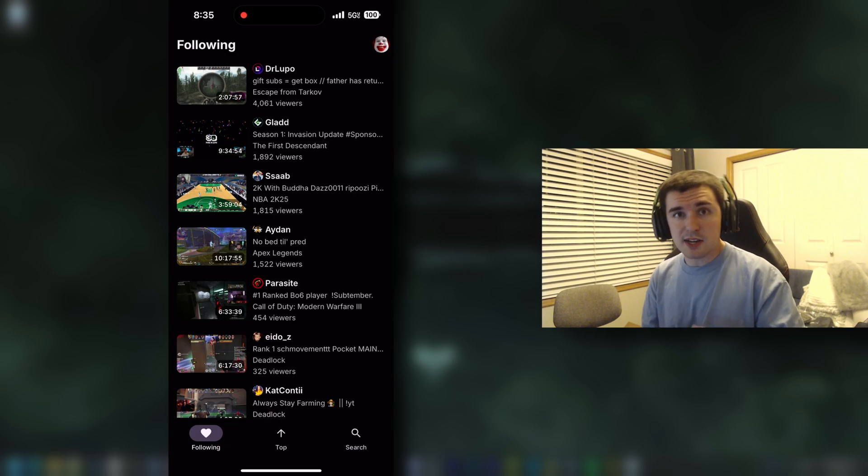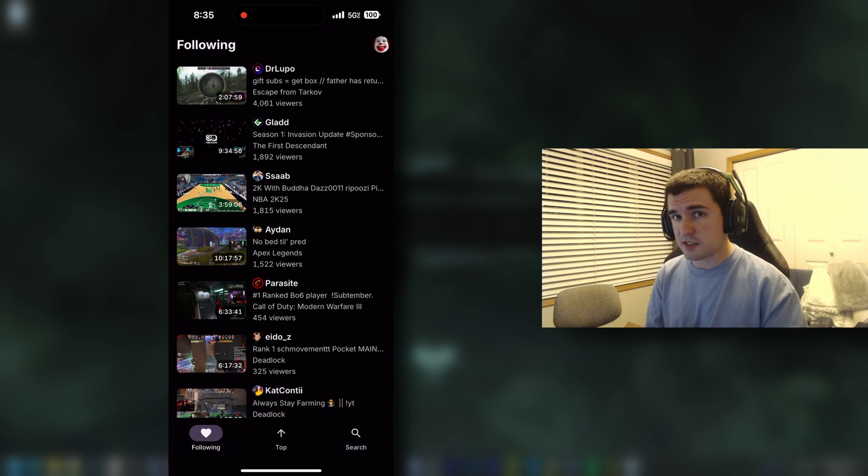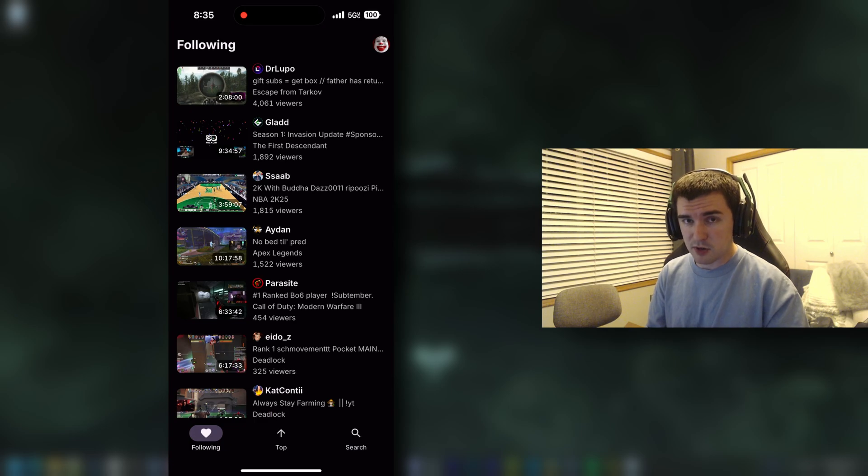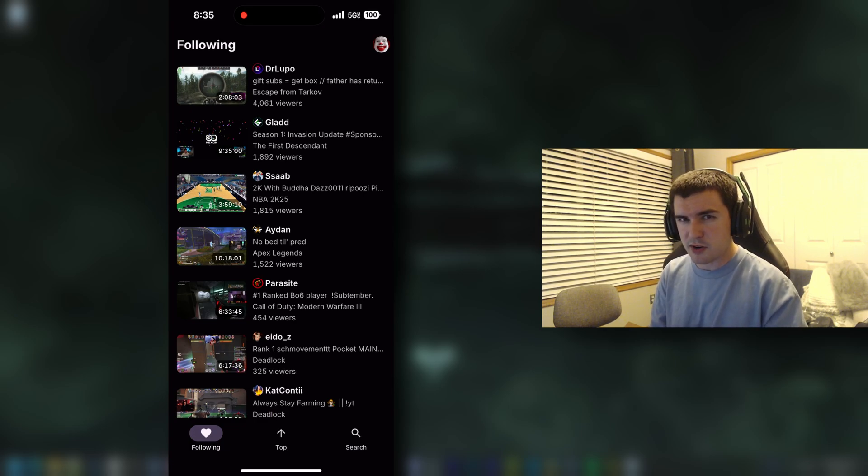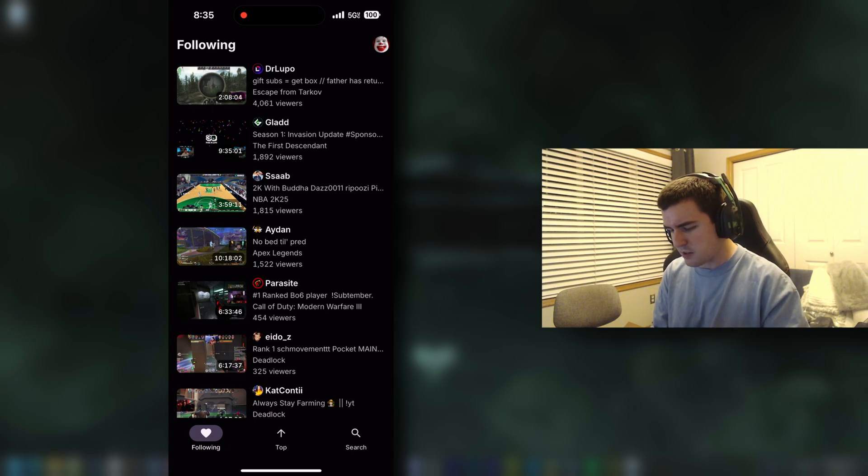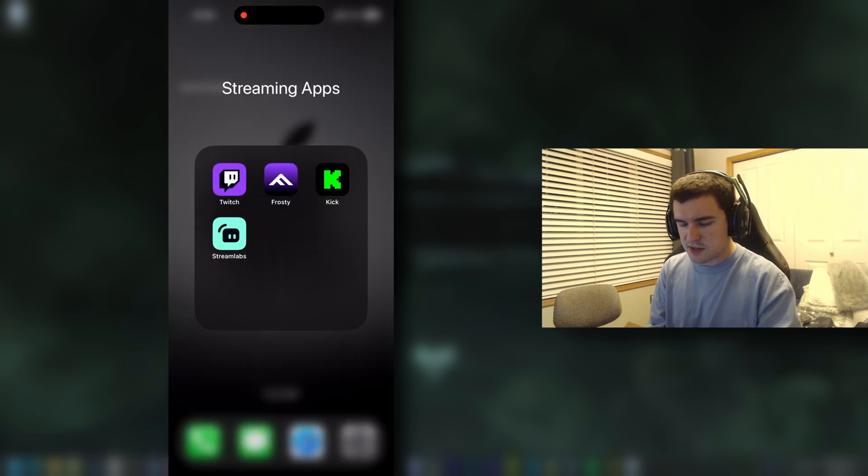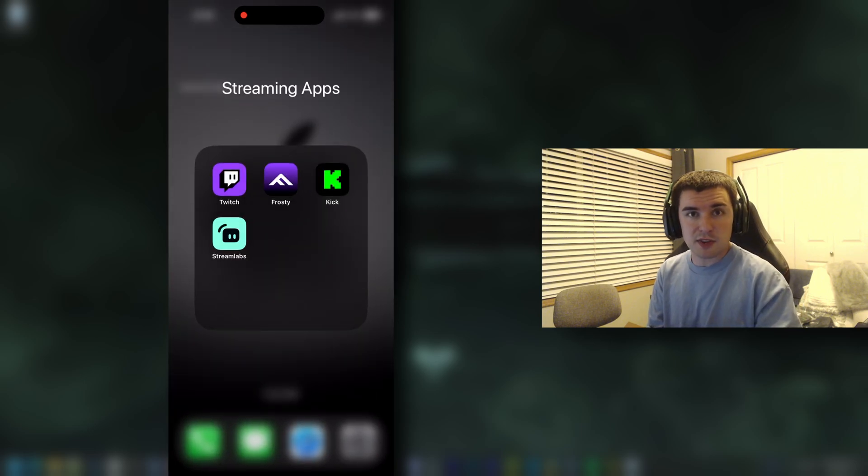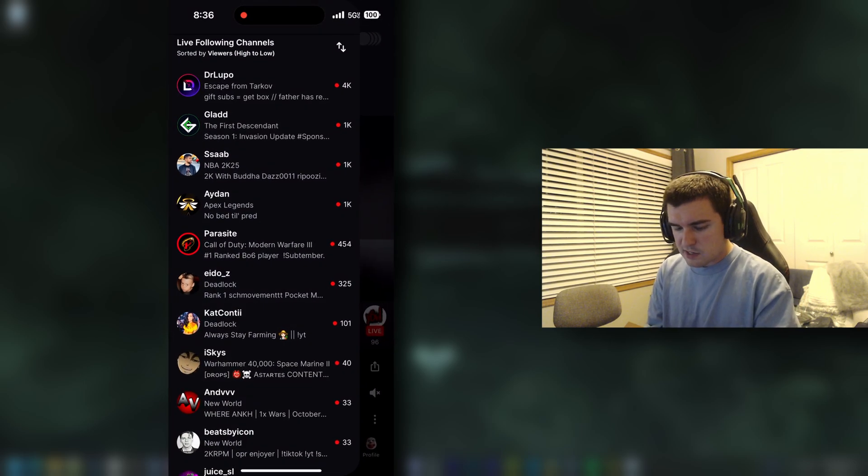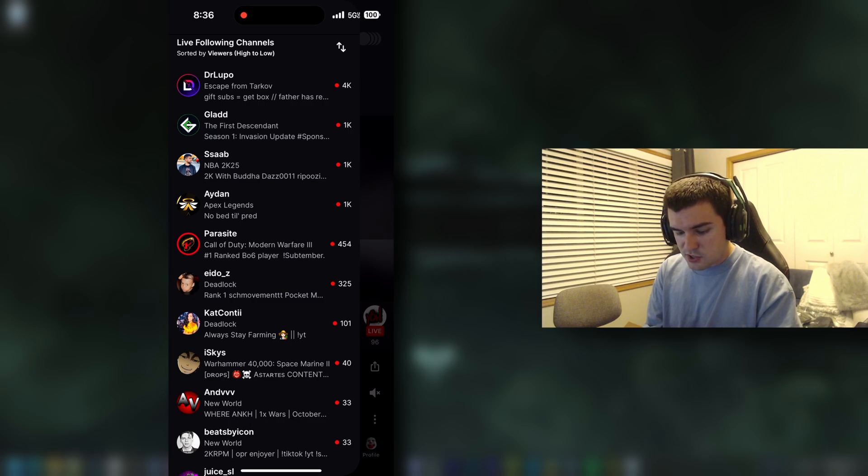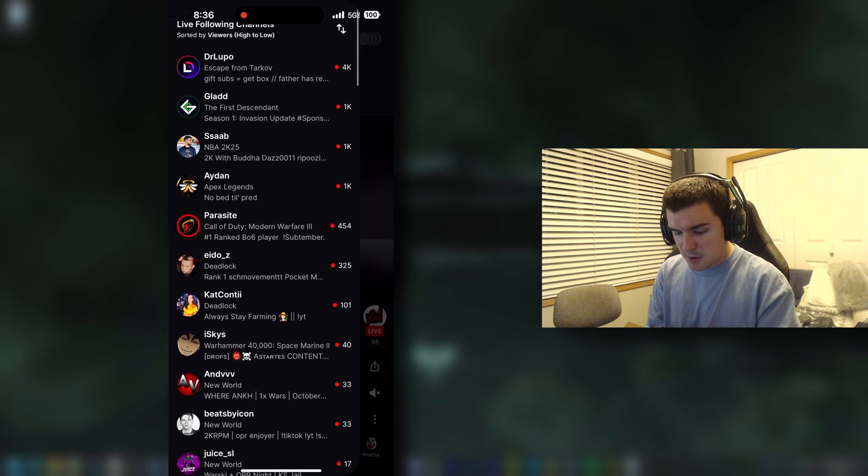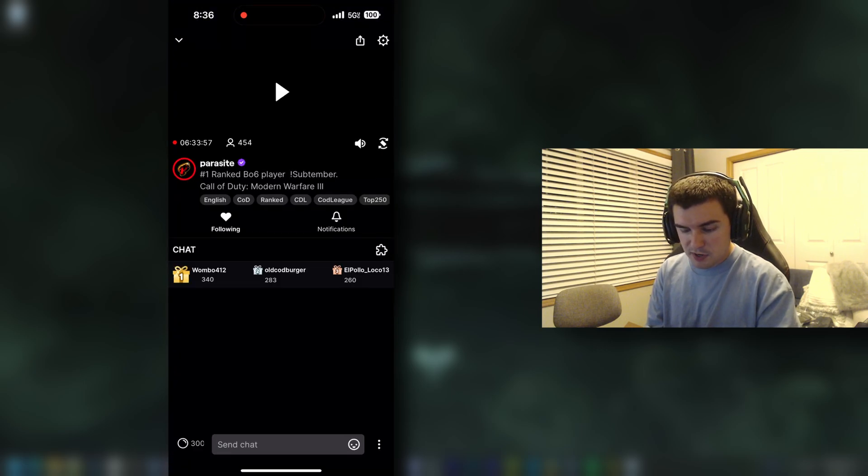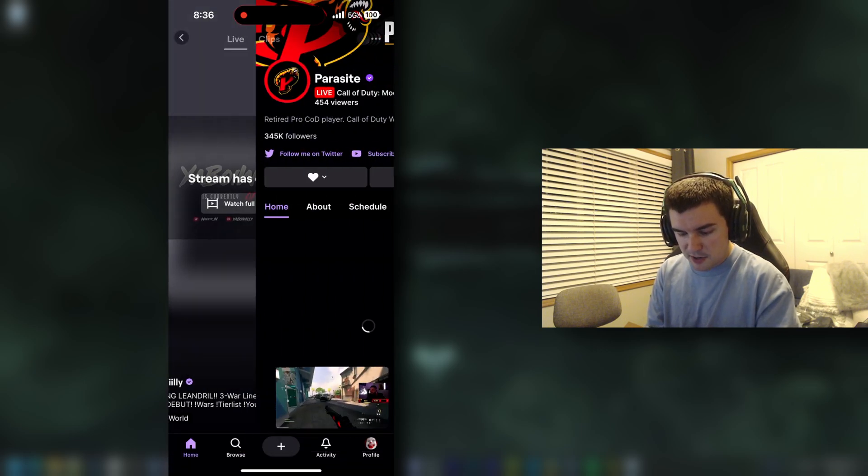And now I'll show you guys for past broadcasts. Now Frosty doesn't support past broadcasts. I'm sure maybe it might be a work in progress or maybe it'll be out in the future, I don't know. But what I do is I'll find a streamer that I want to watch on Twitch. Let's say I want to watch, let's say maybe Parasite is playing some of the Black Ops 6 beta, right?